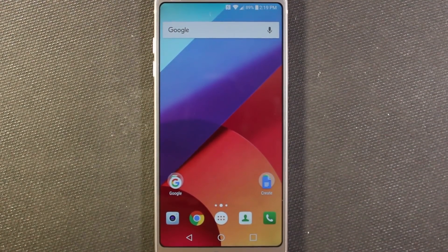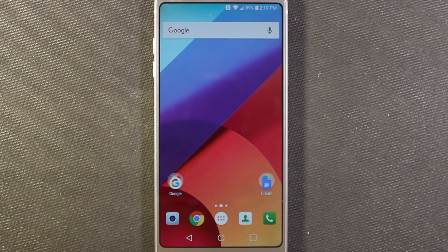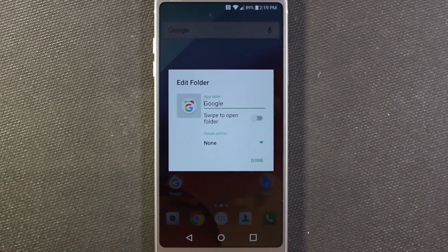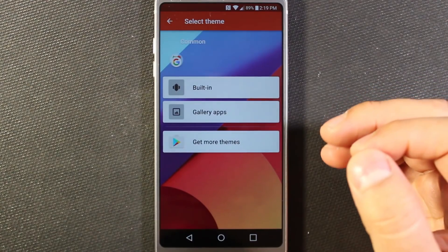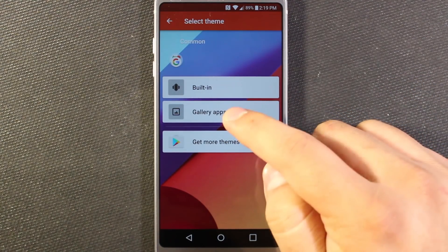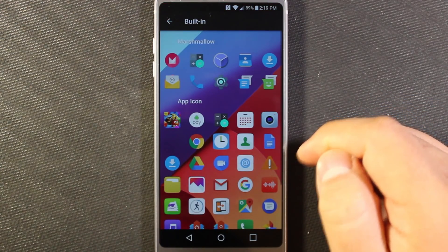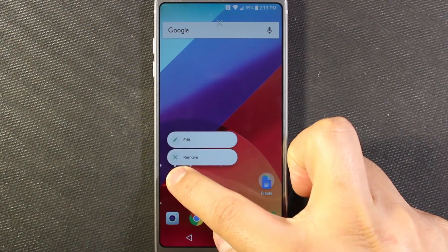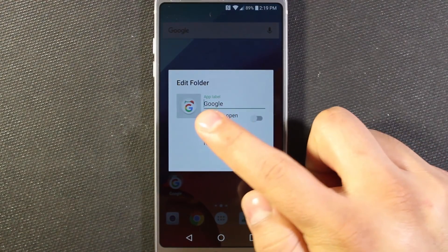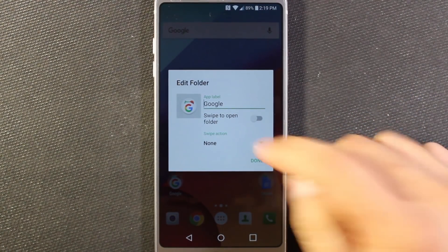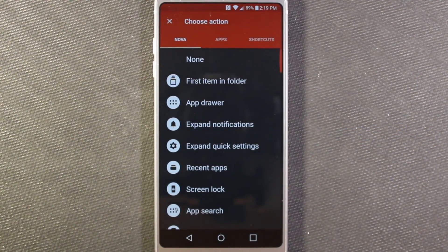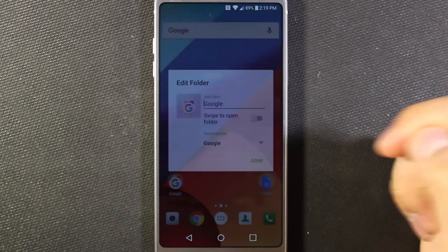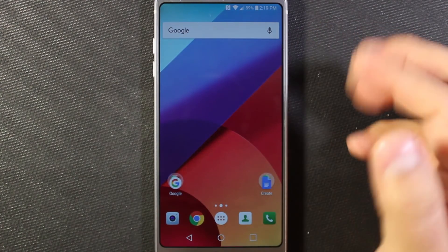I've actually gone ahead and installed the paid version. There are some additional features that I like with Prime. For example, I'm going to long press on this folder and hit edit. In the free version you can change the icon of the folder — currently it shows a group of the apps inside, or you can pick one built-in icon. But with the swipe action, you can actually set folders to do secondary things when you swipe on them. On this one, I'm going to say when I swipe on it, I want to open the Google app. So if I tap it, it just opens the folder, but if I swipe it, it opens Google.